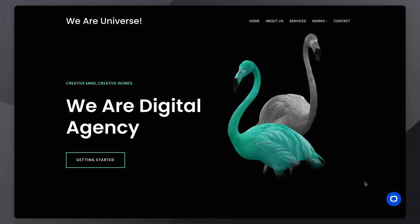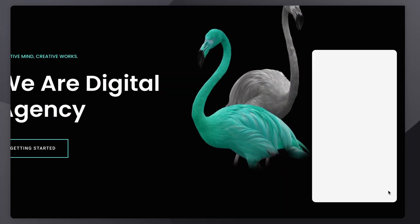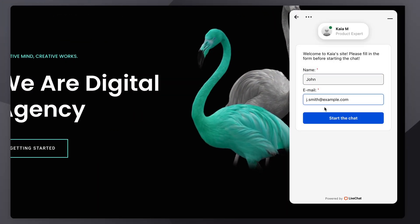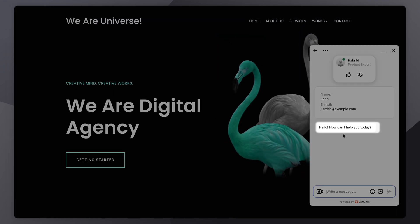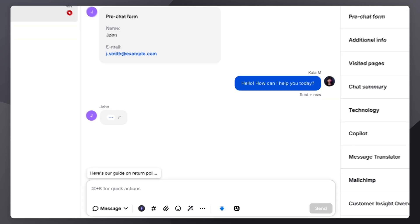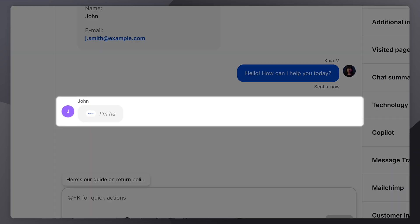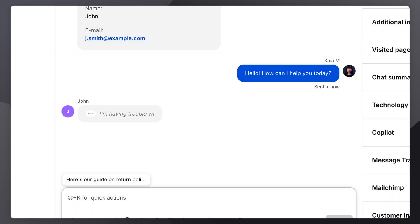Moving on to chats. What does getting a chat look like? When a customer starts a chat without a prompt, the first message they receive is an automatic message — the welcome message. When the customer starts to type their message, you'll see what they are writing in real time. This is thanks to the message sneak peek feature that lets you see what customers are typing before they send it.